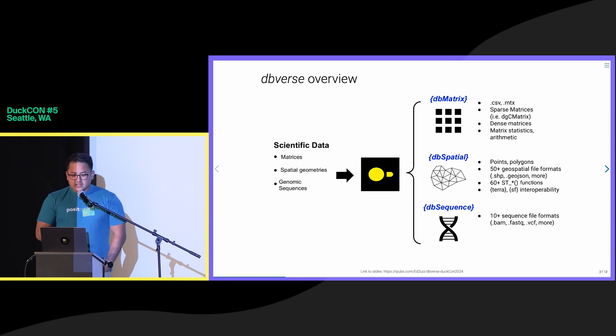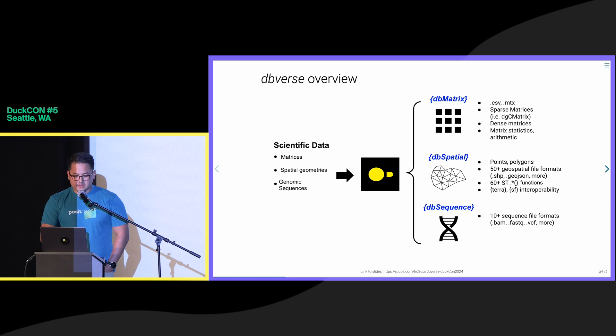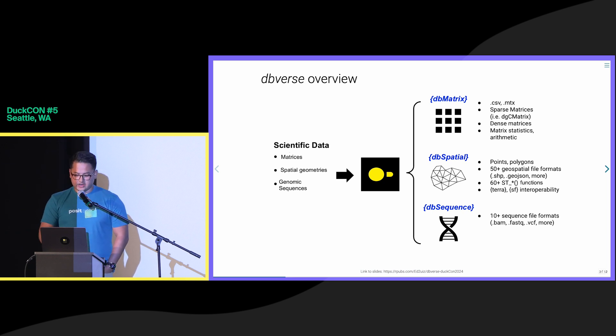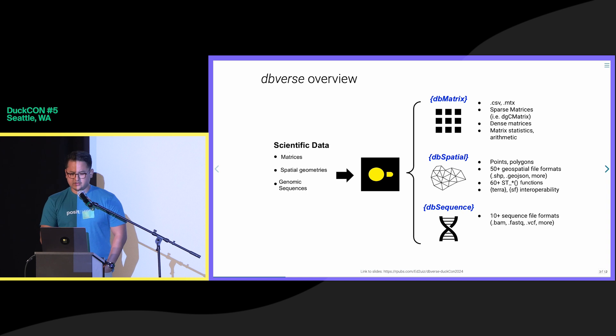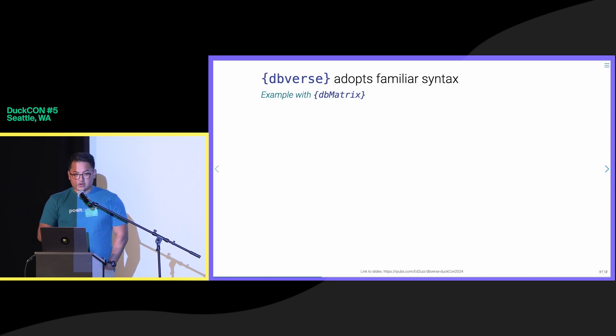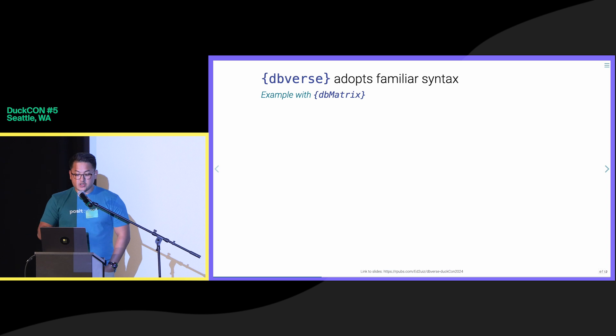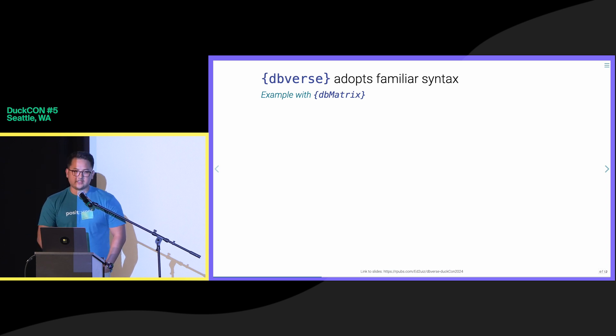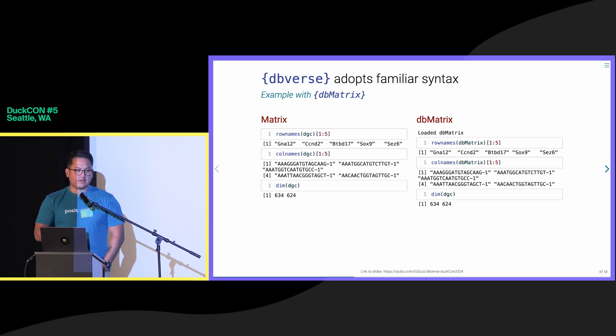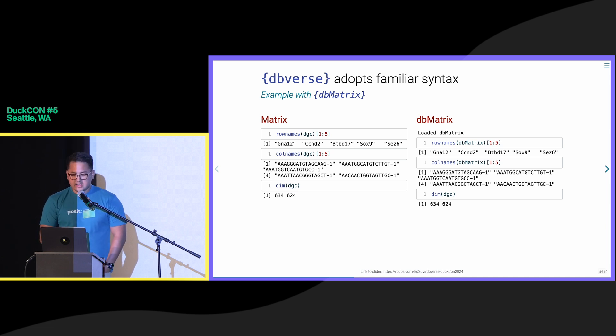They're also compatible with a wide array of scientific data sources shown on the right, including domain-specific file formats as well as in-memory objects from common R packages like matrix, SF, and Terra. Unlike other object-relational mapping frameworks, DBverse adopts intuitive syntax which emulates existing packages. This makes it easy to use DBverse libraries right out of the box without even knowing SQL.